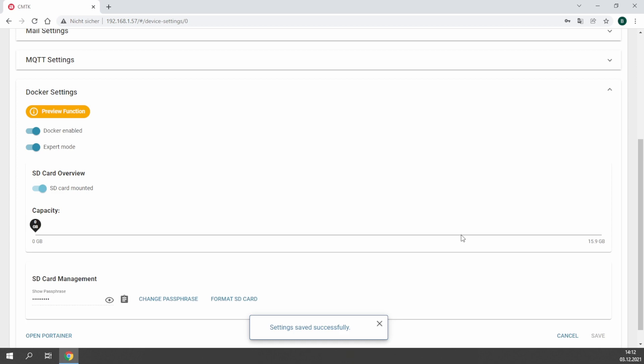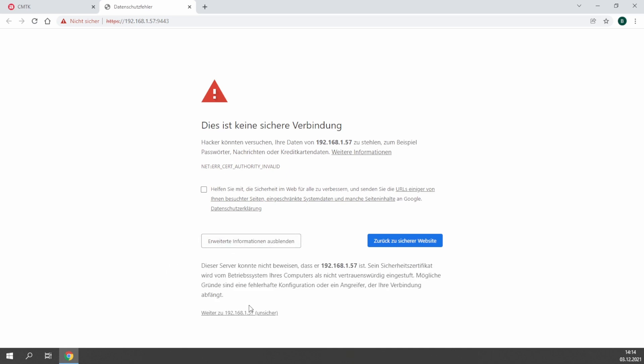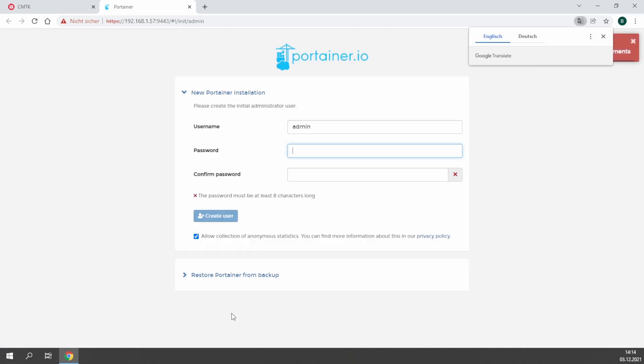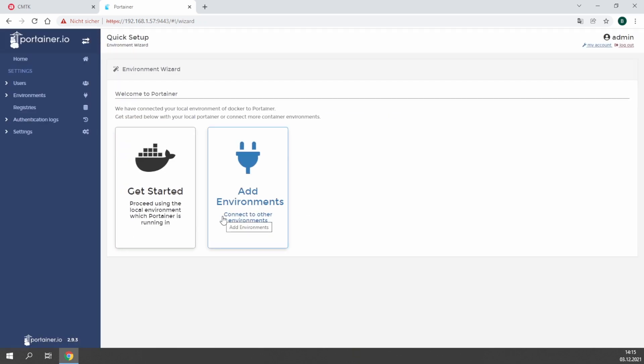After waiting a bit, you are able to open Portainer by using this button. It allows you to go directly to the Portainer graphical user interface for configuring Docker and installing your first container. The first startup asks you to create an admin password. I recommend to use the same one you use on the CMTK. It's easier to remember the password.